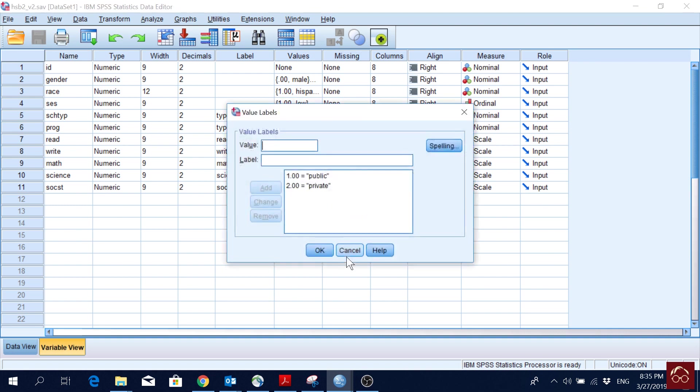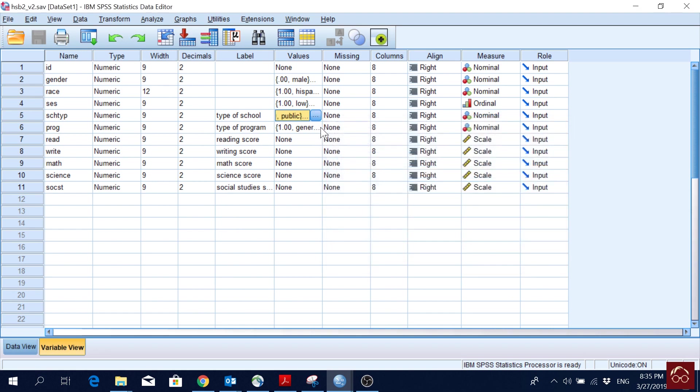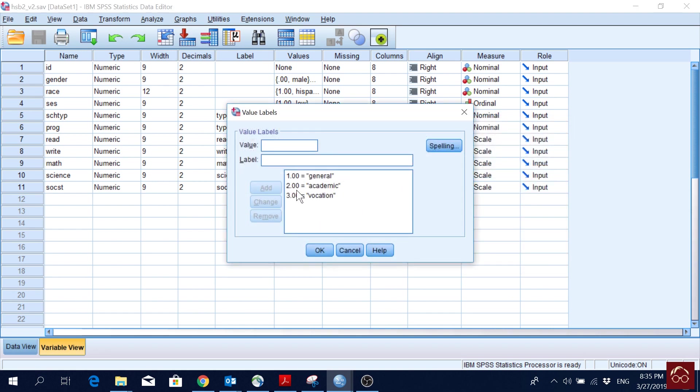Then we have school type, which is public and private. 1 is public, 2 is private, and then we have program type: 1 is general, 2 is academic, and 3 is vocational.